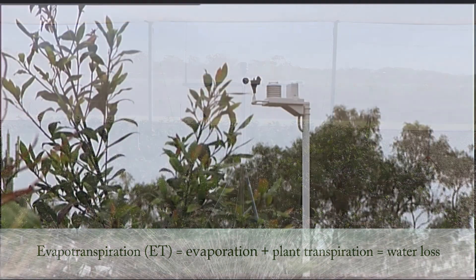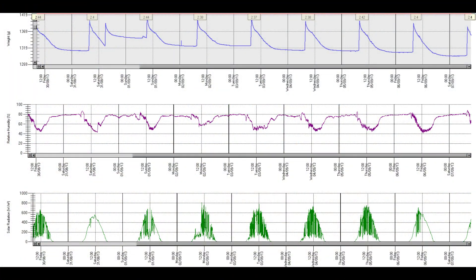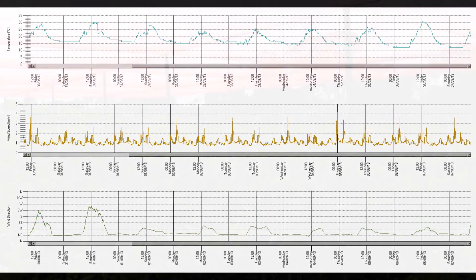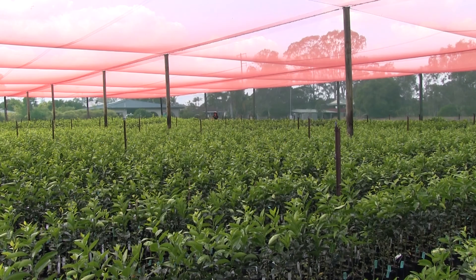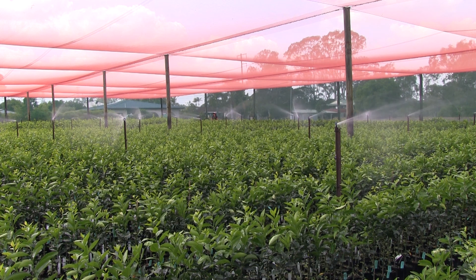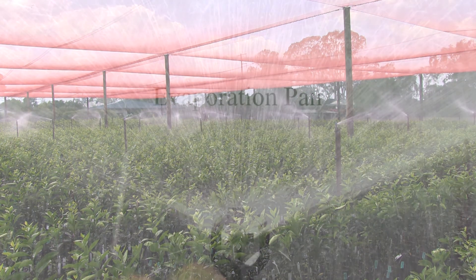An automatic weather station can calculate the daily evapotranspiration, or ET, from the recorded weather data. Using the daily ET value, irrigation run times can be calculated using the mean application rate of the irrigation system. A less accurate alternative is to obtain daily evapotranspiration values from internet weather sites.